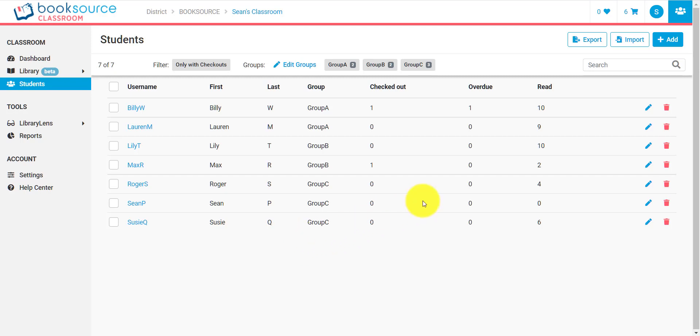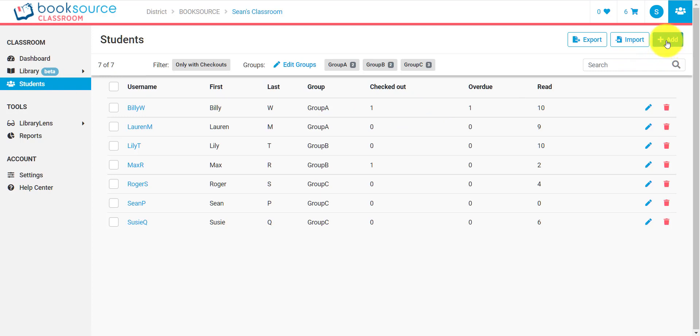So, let's get down to it. If you're on the Students page, which can be accessed on the left-hand side menu of BookSource Classroom, you can easily add students in a couple different ways.